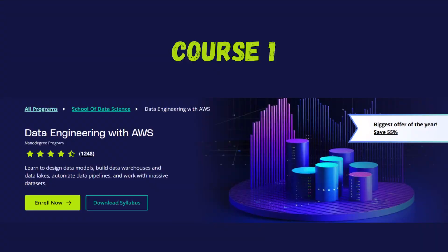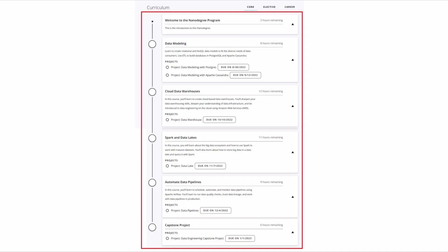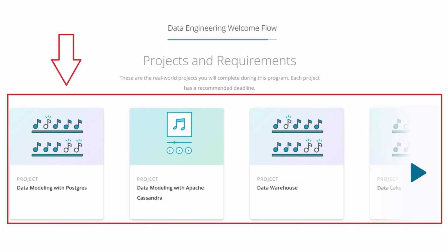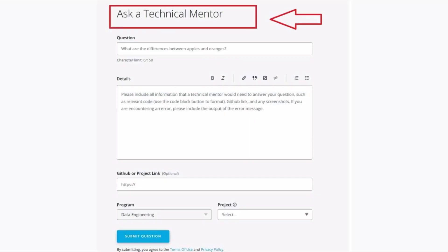First up is the Data Engineering with AWS Nanodegree by Udacity. This course is really popular and designed for people who want to get hands-on and build real projects. It's packed with important tools like Spark, SQL, data warehousing, and cloud technologies. You will learn to design and build data pipelines and work with huge amounts of data. One of the biggest pros is that it offers real-world projects, which is a huge plus when impressing employers.